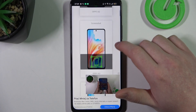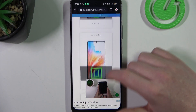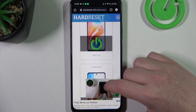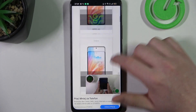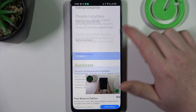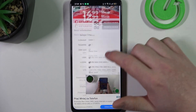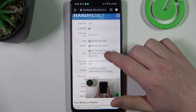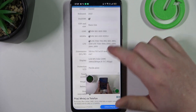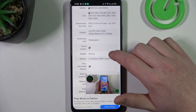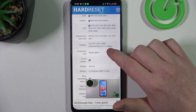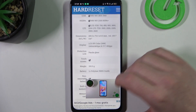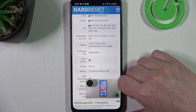To do this we'll need to visit our website hardreset.info, find this device and then scroll down. Here at the bottom we should find the basic information, then there's a display which is LCD IPS color, and that's not AMOLED.